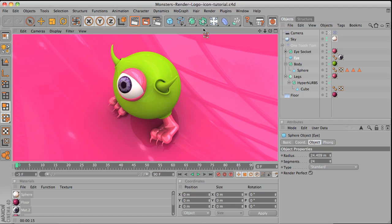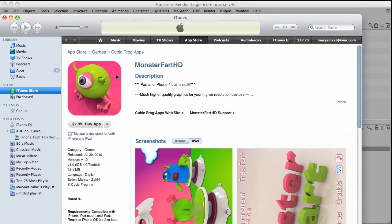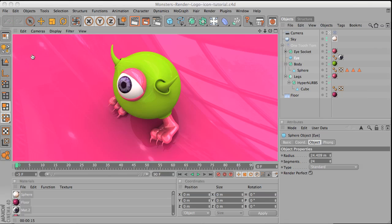This one's done that way. This is the icon from my game, Monster Farts in the App Store. That's the exact icon, so I'm going to show you how I did this one.